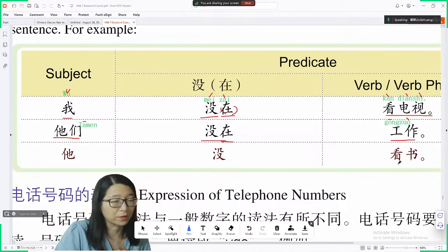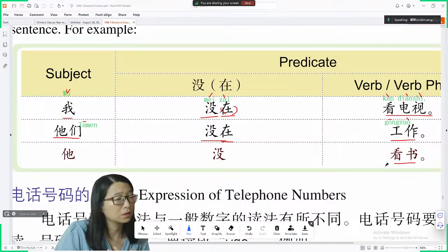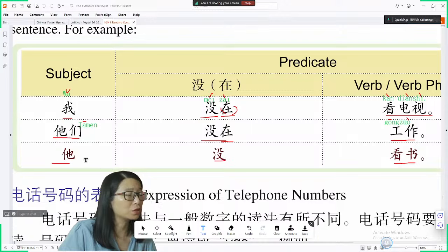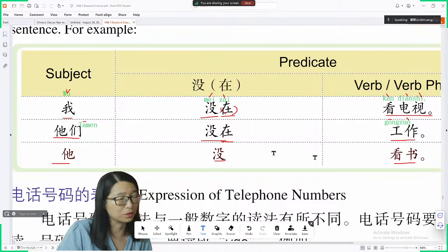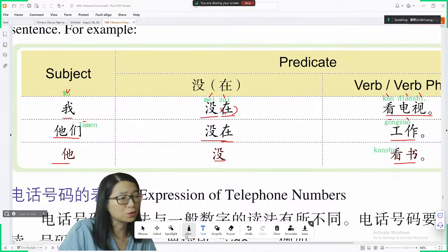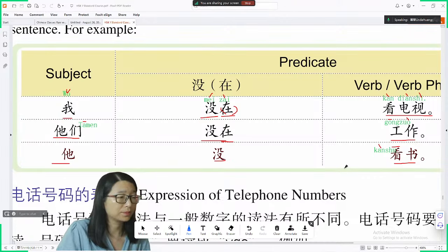Next example with verb 看书. If I want to say 'he is not reading a book': 他没看书. 他 is he, 没 is the negative marker, 看书 means read a book. 他没看书 — he is not reading a book.